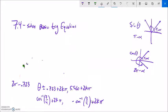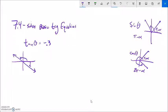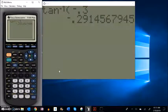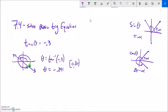Now: tangent of theta equals negative 0.3. That's not a benchmark angle, so let's think about tangent. Tangent is steepness — rise over run. We'll have one angle here and another angle here. Inverse tangent of negative 0.3 on my calculator returns a negative value, negative 0.291. I want to keep my initial two answers between 0 and 2π, so I'll work from there.